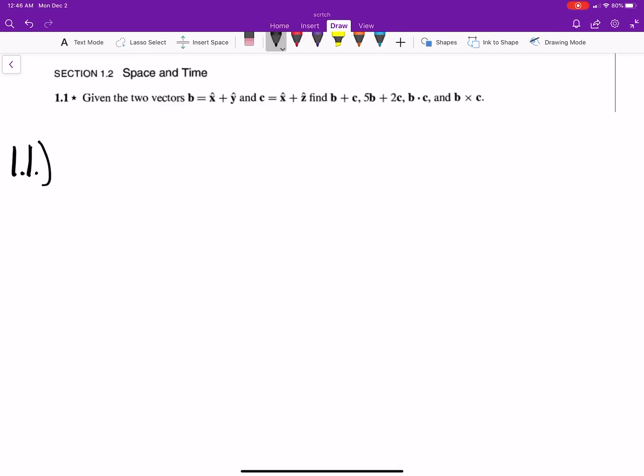We're going to start working on the first problem in the book, John R. Taylor's Classical Mechanics. Like I said in the previous video when I explained this series, I've seen a lot of people work out a couple problems, but I haven't seen somebody actually upload solutions to this, so that's what I'm going to do.